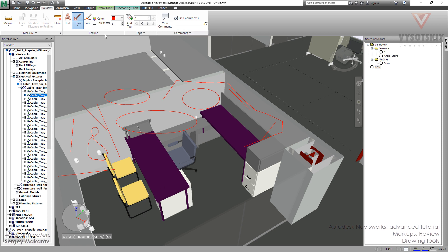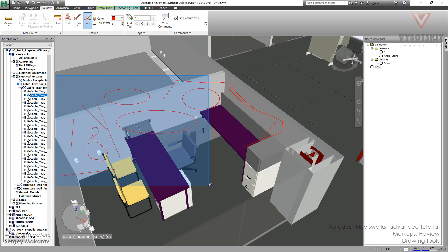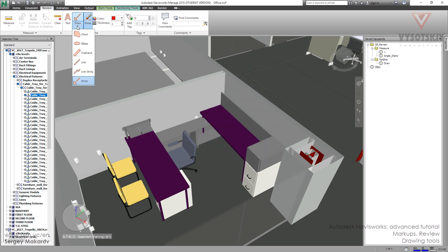We can erase all this stuff — pretty simple. Press the erase button and press the left button. Everything that gets into this frame will disappear, but the ellipse should be fully inside the frame — not like this, but like this.